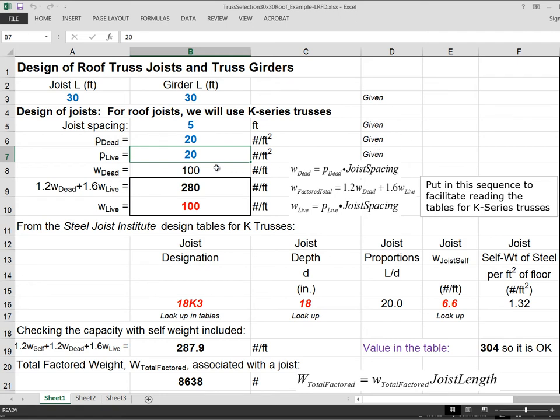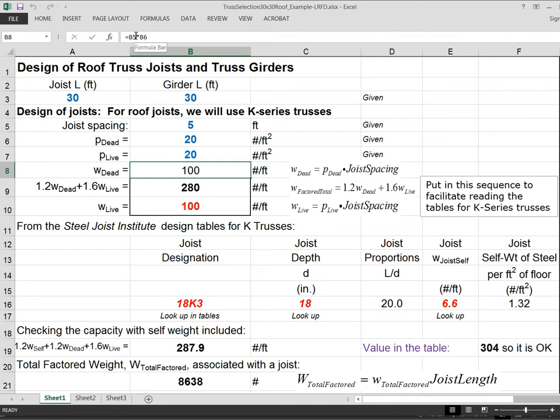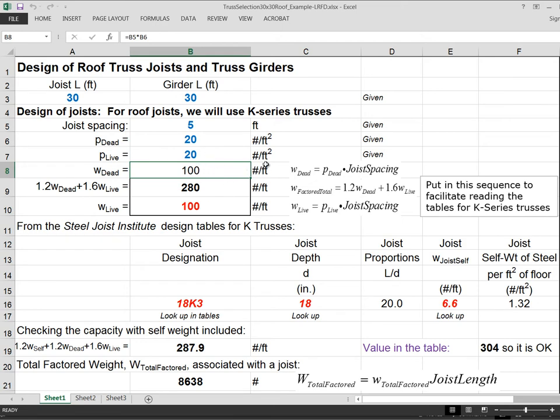So now we're going to use all those input numbers, and we're going to do some calculations. We know we always need to know W dead along the joist. So W dead along the joist, this formula says B5, which is this number right here, which is 5 feet, times B6, which is P dead. So this is our classic P times the spacing is equal to W. And we've done this calculation, by the way, when we did the steel beams. It comes out to 100 pounds per linear foot along the beam.